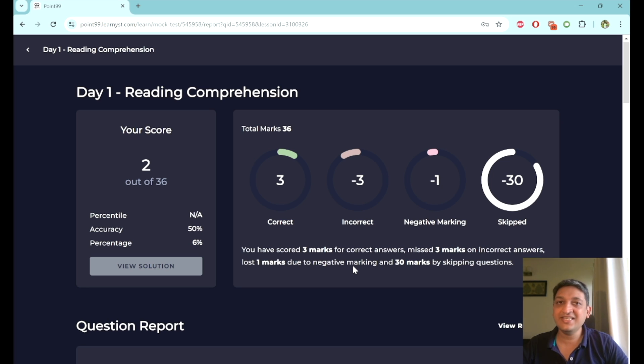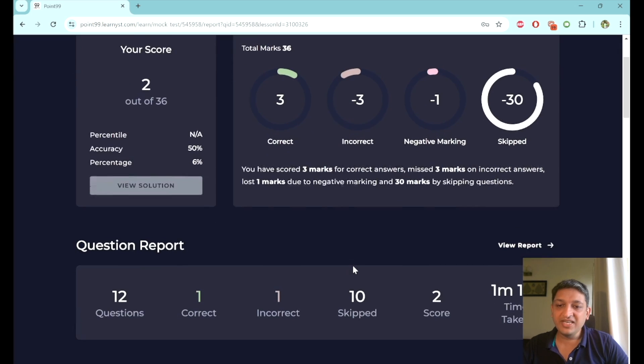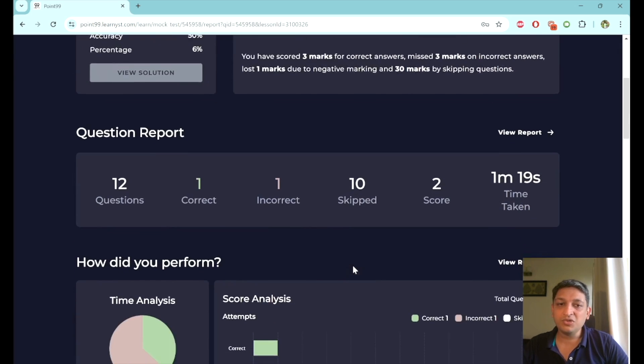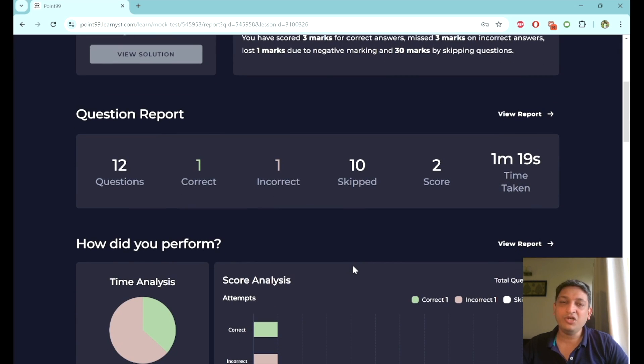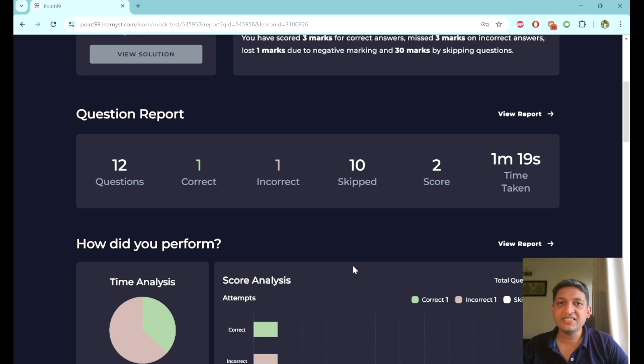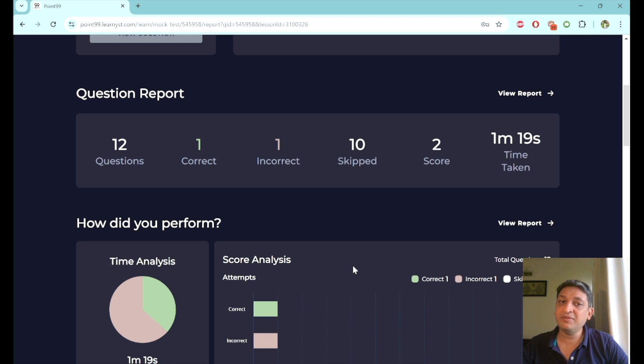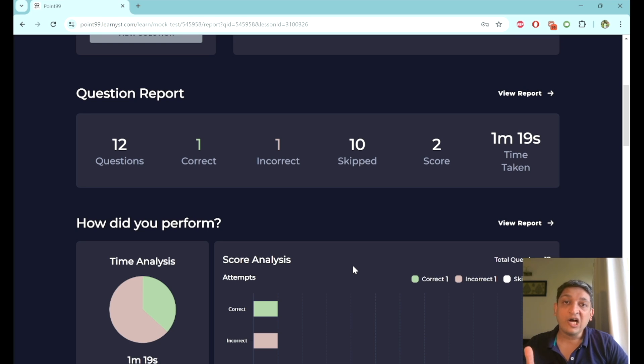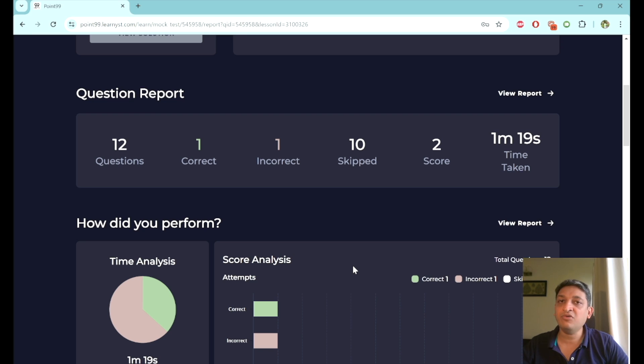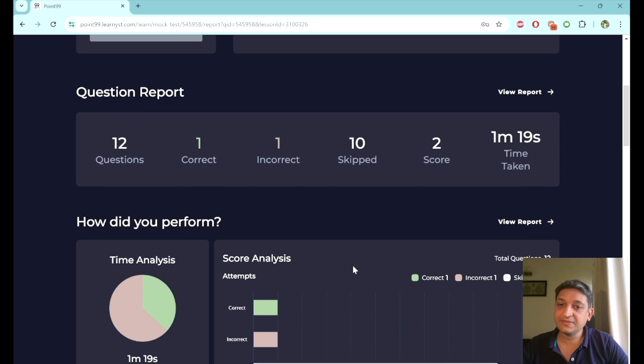Once we are able to go through the entire report, you will see a lot of parameters that are there. You can explore these and try to get better on a daily basis. Question wise report will be able to see in terms of how many questions did you get right, how many did you get wrong, how many did you not attempt, what is your score, and what is the amount of time that you have taken to finish this particular test.